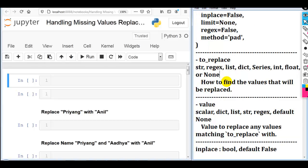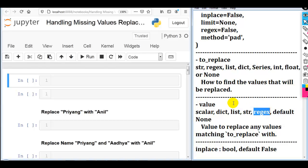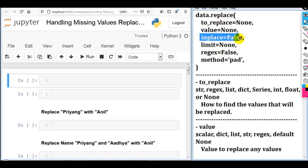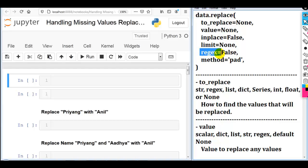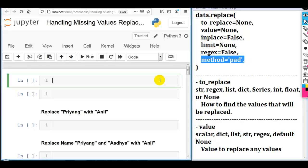In the value parameter we can also pass a scalar value, Python dictionary, Python list, string, or regular expression — by default value is None. The inplace parameter by default is False. If you want to modify the existing DataFrame permanently, set inplace equal to True. We can also pass the limit parameter, regex, and specify a method — by default method is pad.